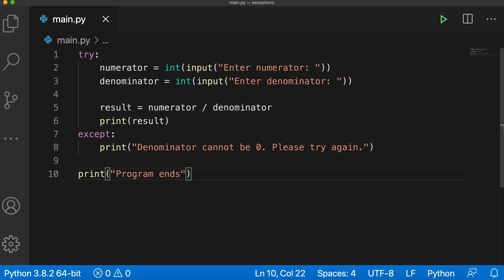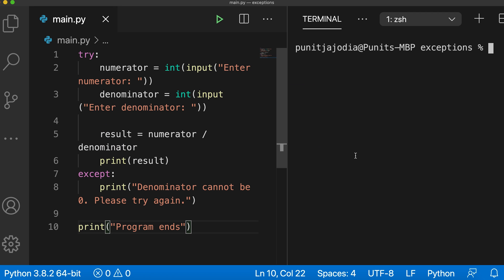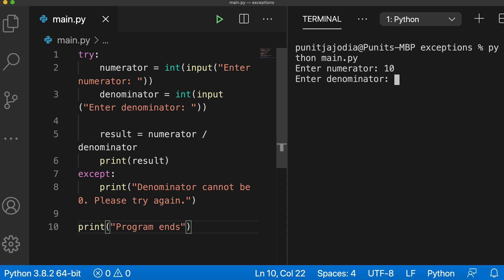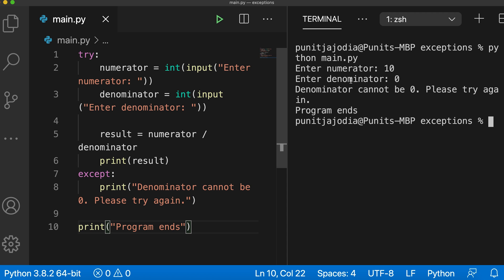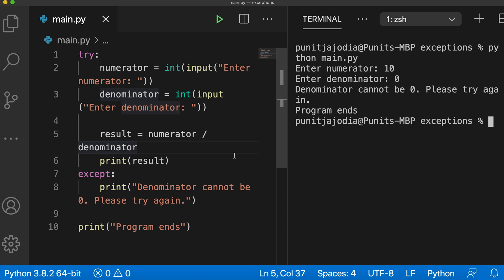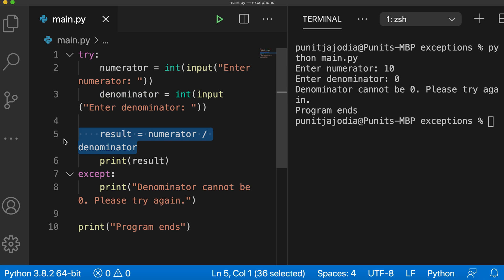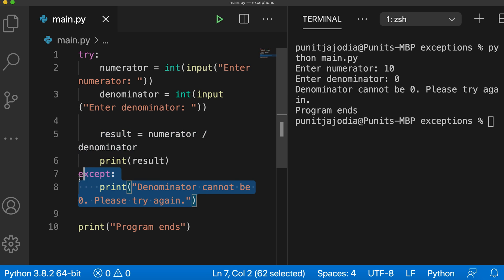Let me save this and when I run this, I'll go to my terminal and say python main.py. In the numerator, I'll enter 10. In the denominator, I'll enter 0. And as you can see, denominator cannot be 0, please try again is printed. This is because this line result equals numerator divided by denominator raises an exception when denominator is 0. In this case, the control of the program jumps to the except block and the code inside it is executed.